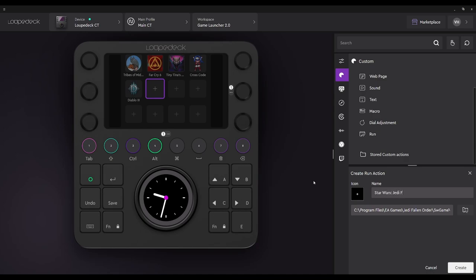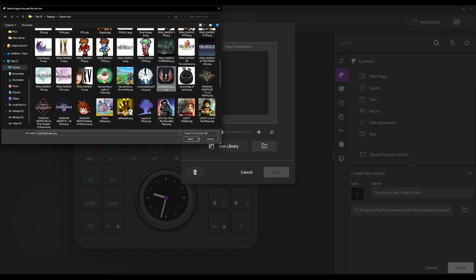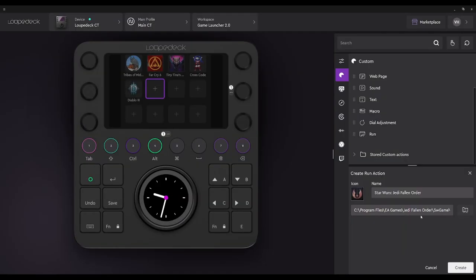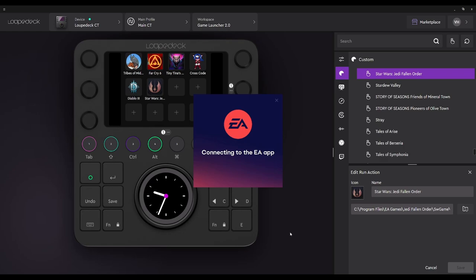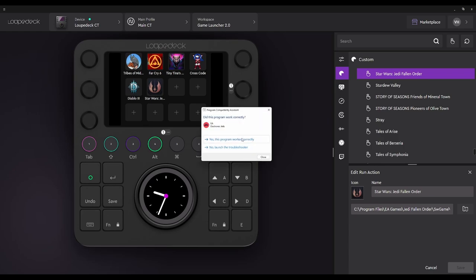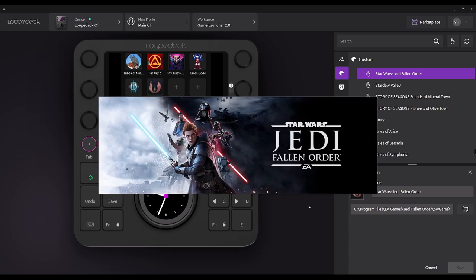Once we're done with that, we're going to talk about some additional features. As you can see with the Loop Deck CT, I have some additional functions. If you have a Loop Deck CT you can follow along; if not, that's okay. The maximum pages you can create for your launcher or pages in general for your functions is 14 — no more than 14. So we know the game is going to work, it's already launching. It takes a moment, but the game is about to boot, so we know it's going to function.